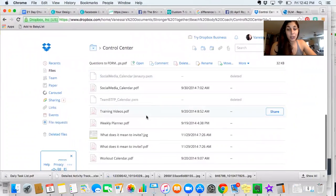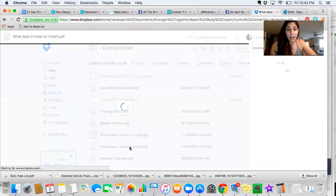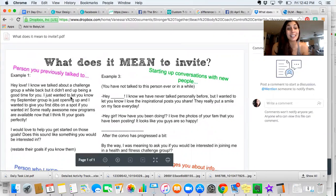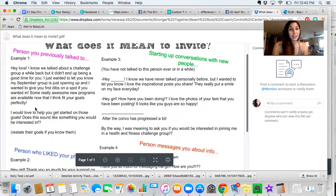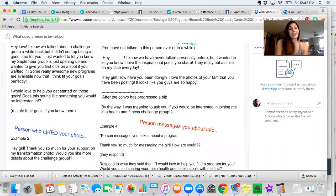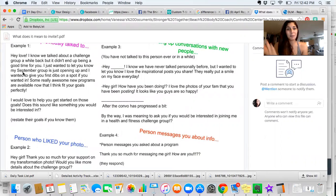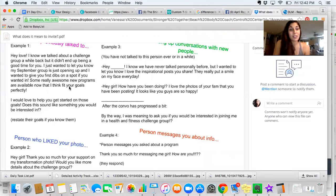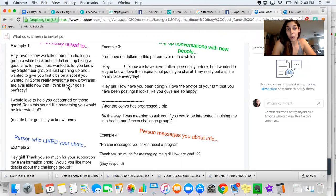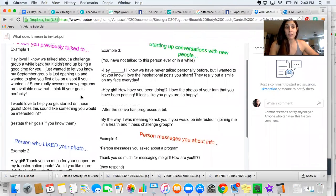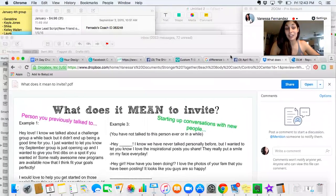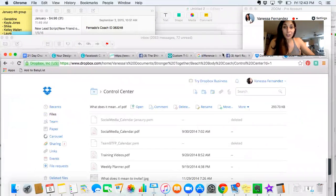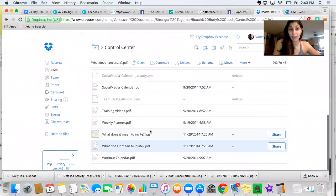The next thing that you can also reference is this PDF here called What Does It Mean to Invite? And this is an awesome document. I have referenced it so many times. It's basically real-life examples of some of the top coaches and some of their conversations with people. You know, someone who you've previously talked to, just super easy. I know we talked about a challenge group a while back, but it didn't end up being a good time for you. I just wanted to let you know that my September group is opening, and I wanted to give you first dibs on the spot. So these are all types of ways to start conversations with people. Print this out. When you're going to invite, and you're like, I don't even know what to say, you have your control journal there. Open it up. Take a look at this. Get inspired. Write your own version in your own words, but let it be a guide to you.